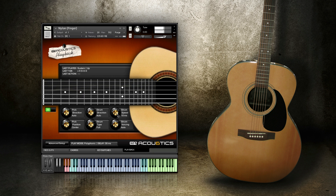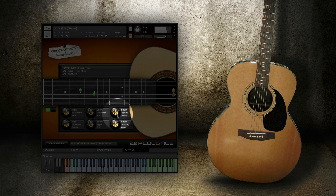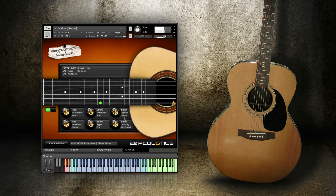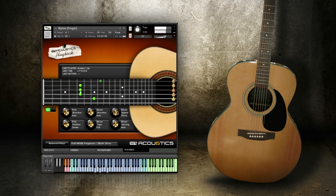By using the strum speed knob you can also specify the strum speed in milliseconds. This actually specifies the amount of time between one string and the next. So for a six-string guitar, a setting of 10 milliseconds will take 60 milliseconds to play all the strings. Here I'll adjust the strumming to 50 milliseconds to get a completely different feel. Slower strumming is also effective when playing ballads at slower tempos.